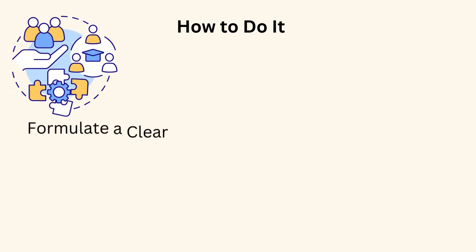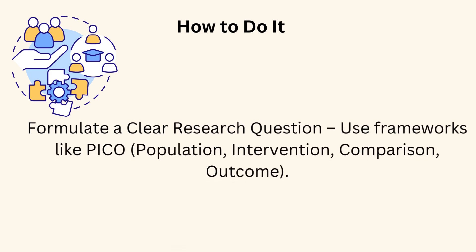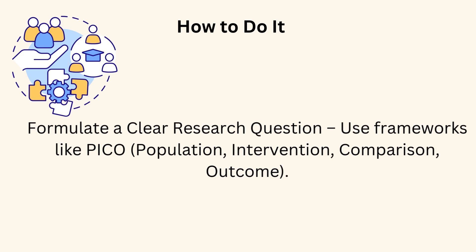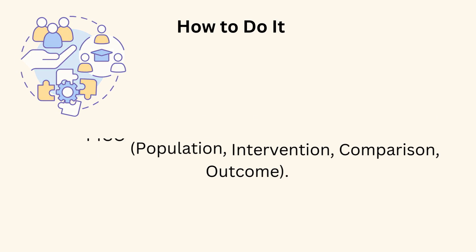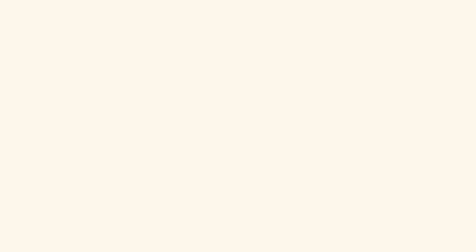Formulate a clear research question. Use frameworks like PICO: population, intervention, comparison, outcome. Define a clear research question. For example, does this specific treatment improve patient outcomes in XYZ condition?